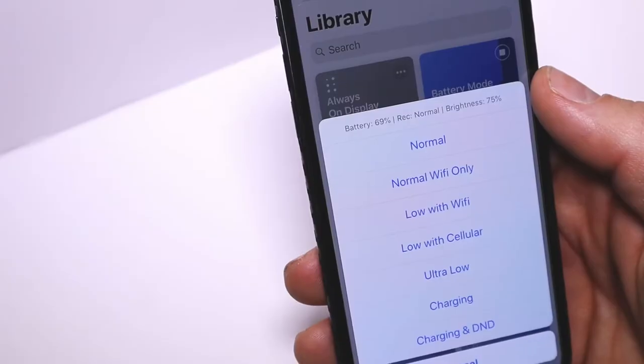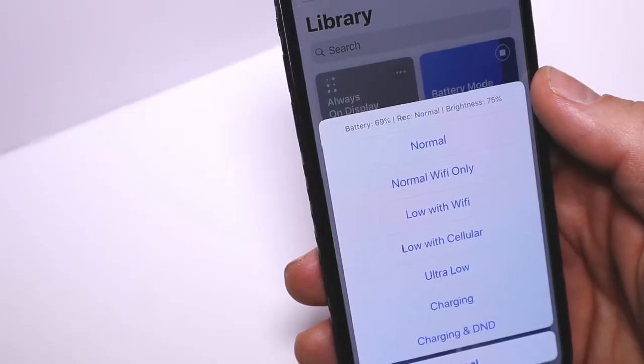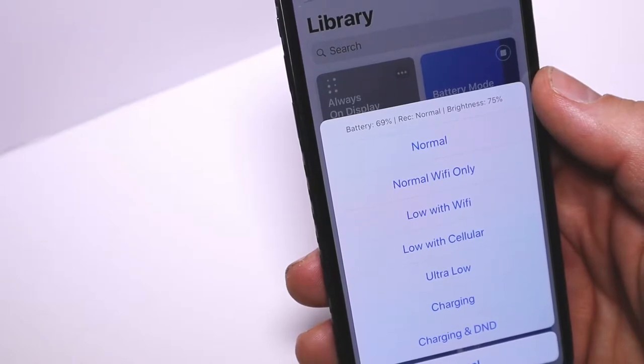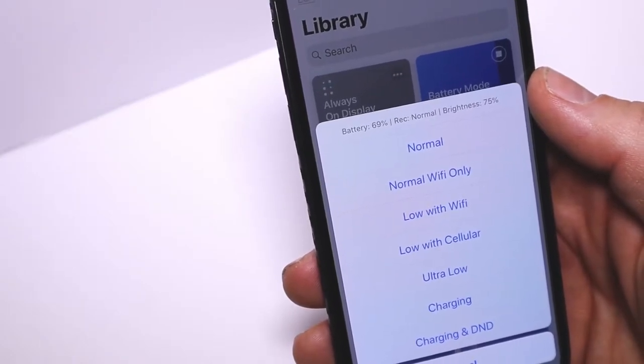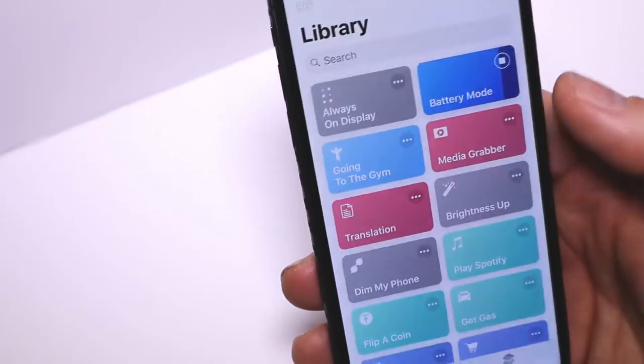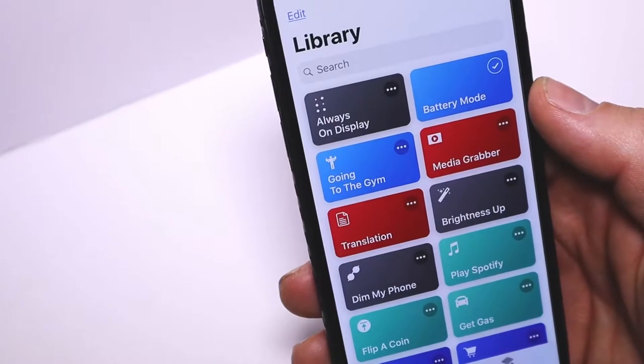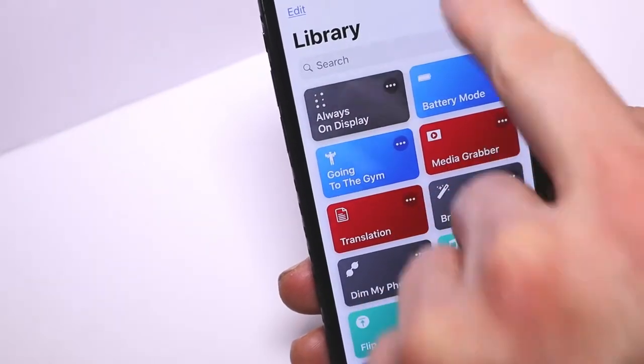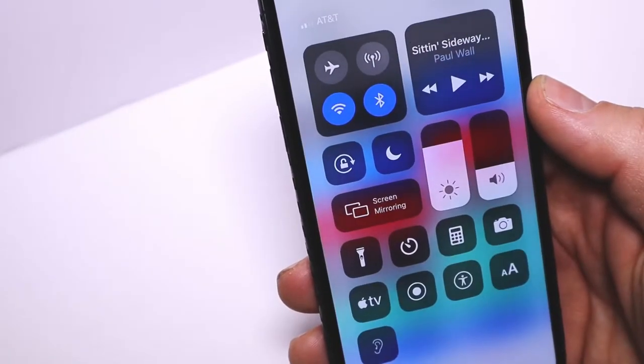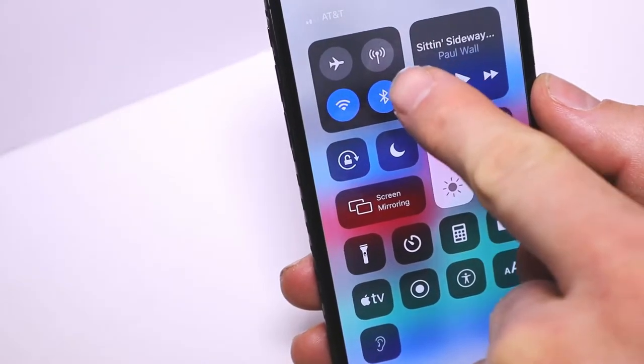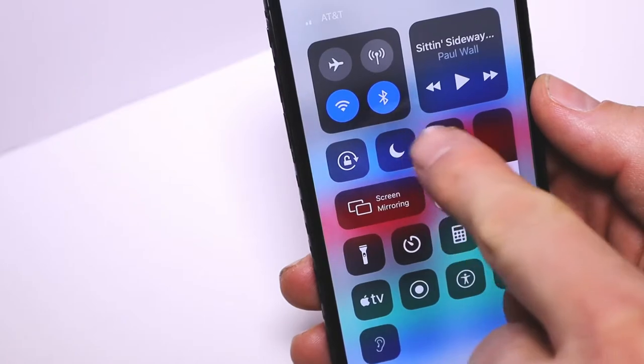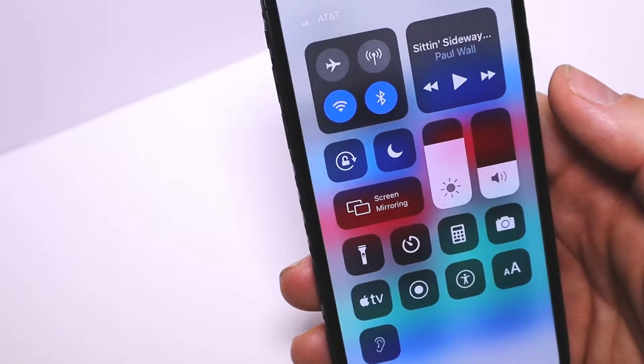The next setting is Normal with Wi-Fi. This keeps Bluetooth and Wi-Fi on and turns off data, low power mode, and airplane mode. Brightness is still at 75%. Hit that and go into Control Center—data is off.